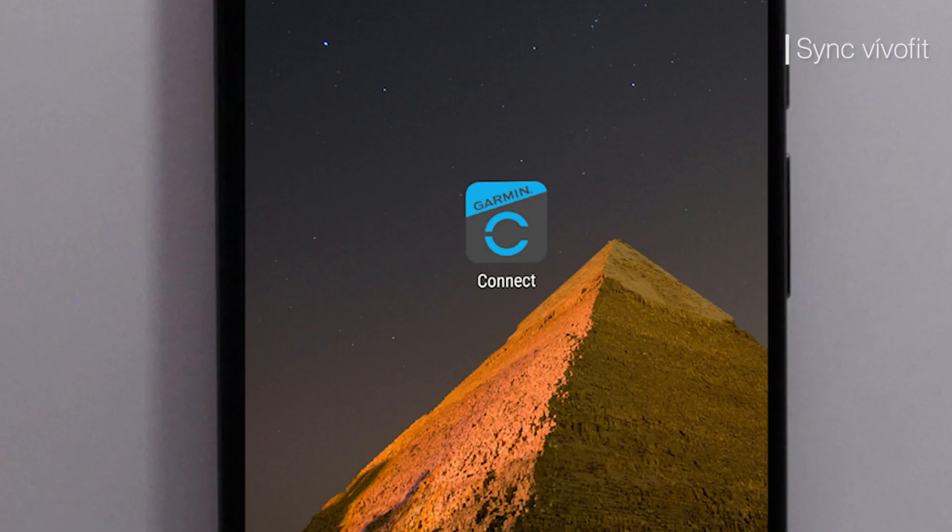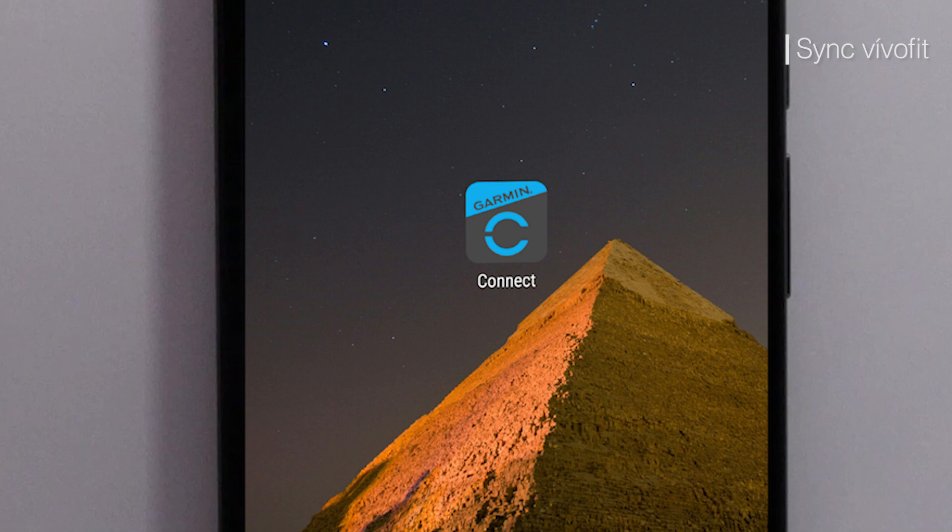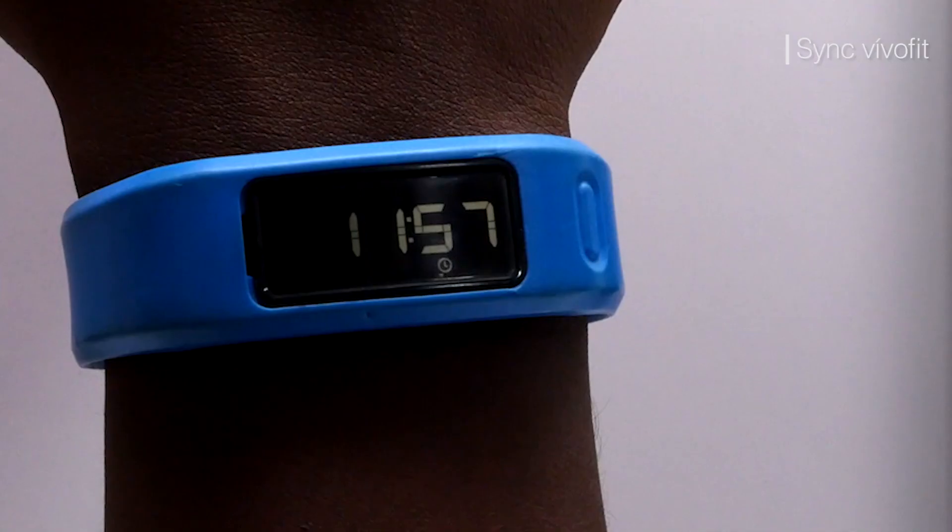If you prefer to complete this process on your mobile phone, you will need to open Garmin Connect Mobile. If you haven't already installed Garmin Connect Mobile, it can be found on your phone's app store. You will also want to make sure your phone's Bluetooth is turned on.